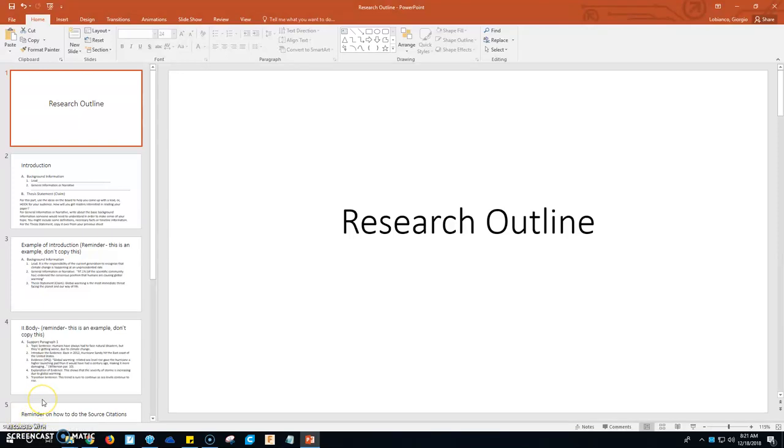Here are some helpful tips for your research paper. I'm going to walk you through how to do each part of it.